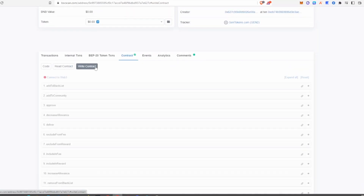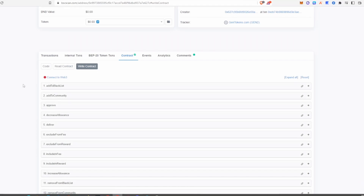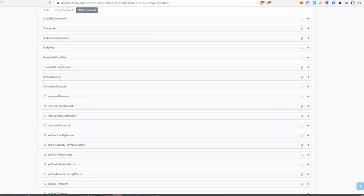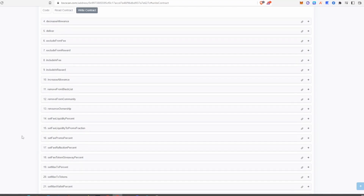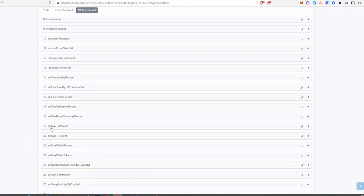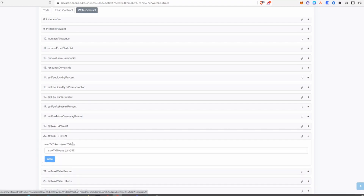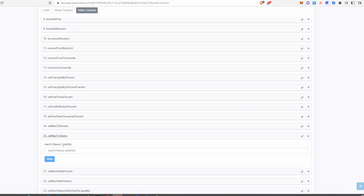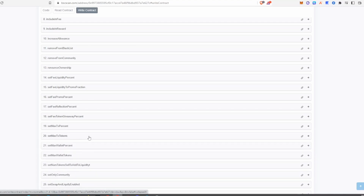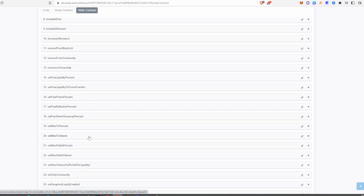In the write contract section, look for a function that allows the developer to change the maximum transaction amount. You can see here there is a set max transaction amount function. This is another function a developer can use to honeypot the project.